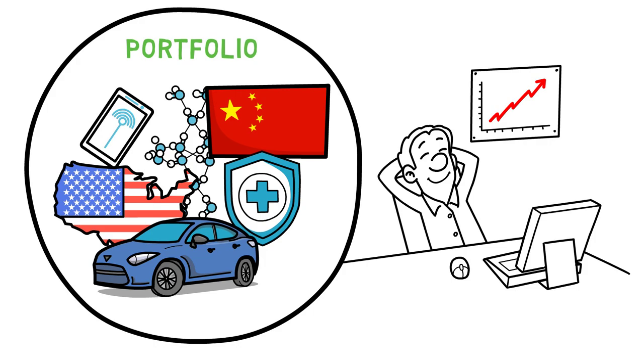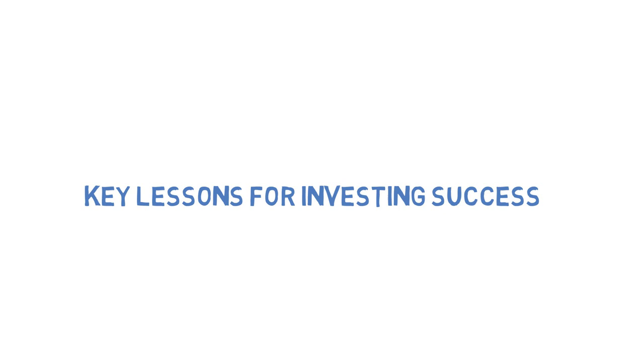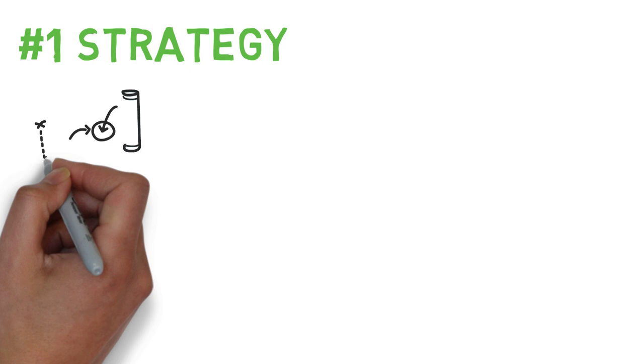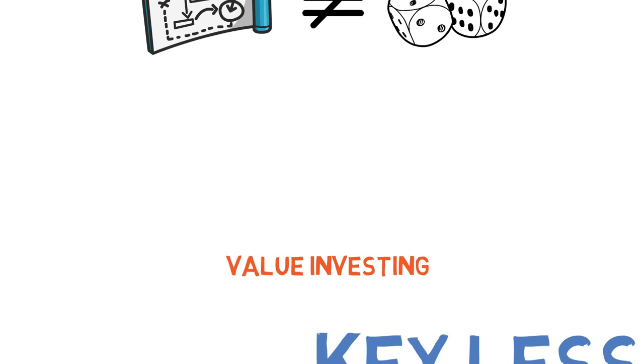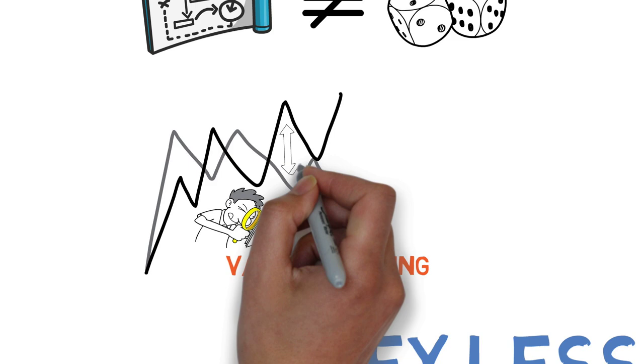Finally, let's have a look at the key lessons for investing success. First of all, it's important to have a strategy when it comes to investing in the stock market. Investing without a strategy is essentially gambling. One strategy to maximize returns is value investing, which involves identifying stocks that are trading below their intrinsic value. This aims to buy stocks at a discount and sell them when they are overvalued.